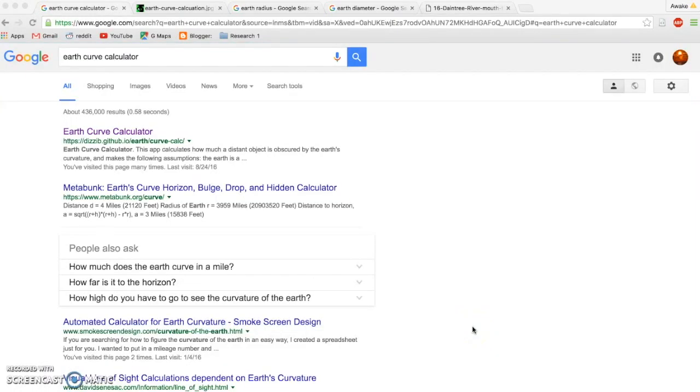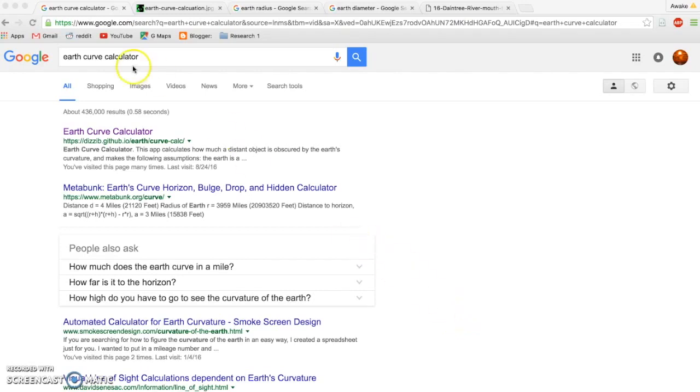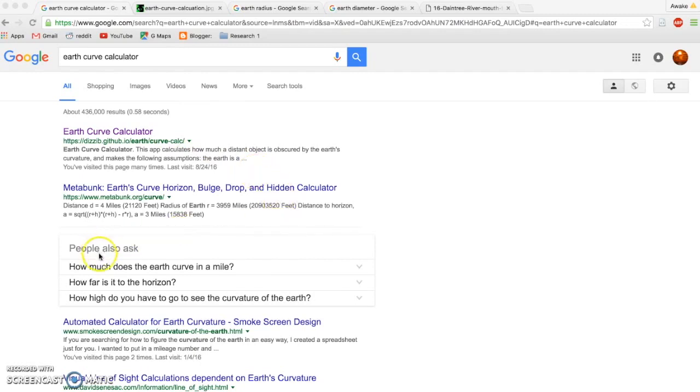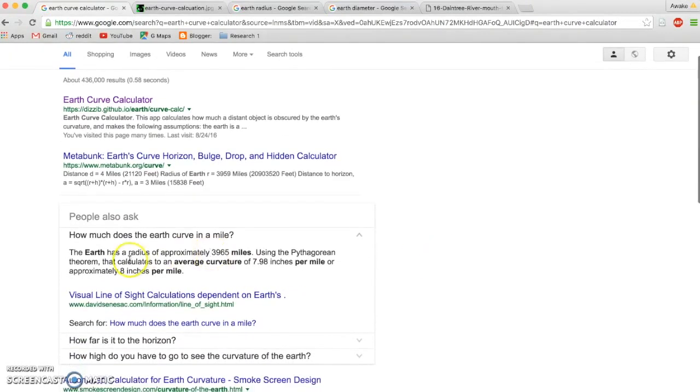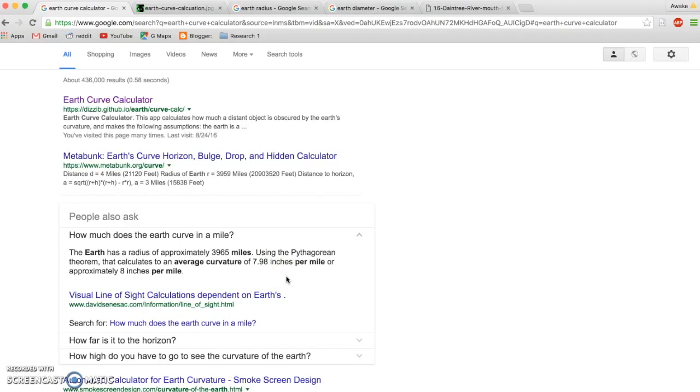One of the first things we need to do is get on the same page about curvature and what the correct formula is for calculating the curvature of the earth. You can see here I've put in earth curve calculator, and this one is my favorite calculator. It's very useful and accurate. But I want to show you some misinformation that's out there. People ask how much does the earth curve in a mile. This is where most people get stuck. It says the earth has a radius of approximately 3,965 miles, using the Pythagorean theorem, that calculates to an average curvature of 7.98 inches per mile, or approximately 8 inches per mile. Well, that's only a partial truth, because it's only correct for the first mile. After that, it becomes very wrong.